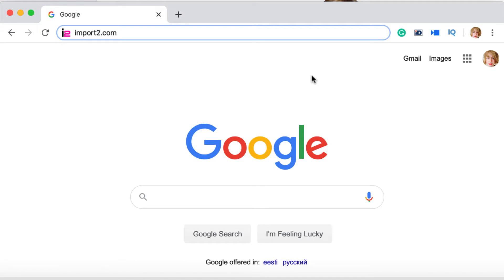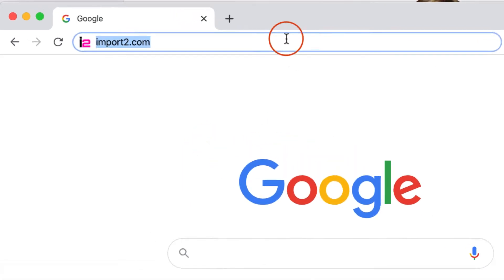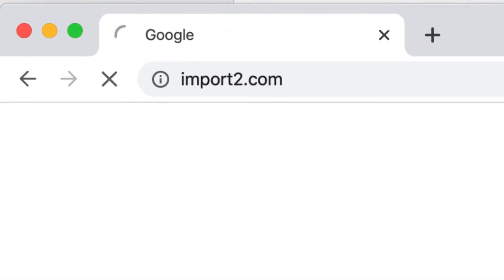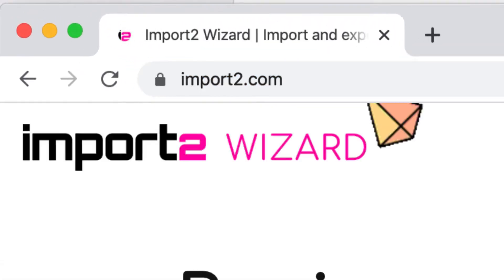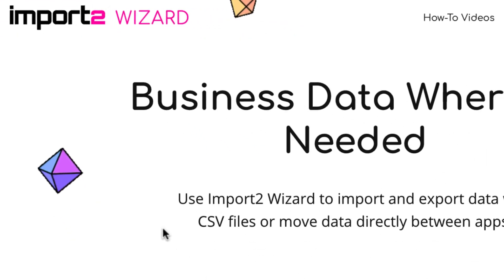If you don't have an Import2Wizard account yet, a free trial is available on import2.com.